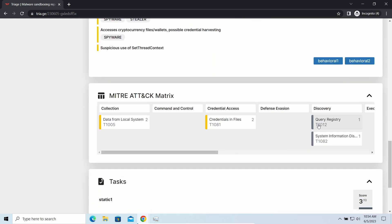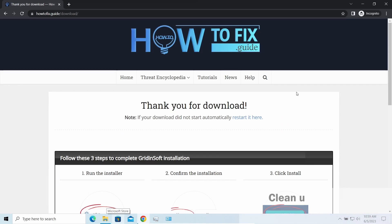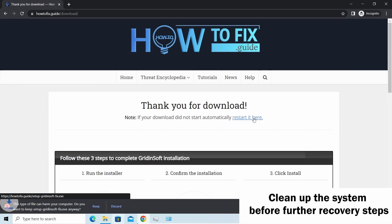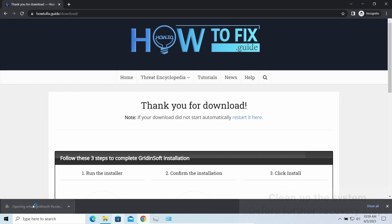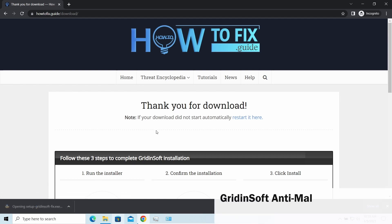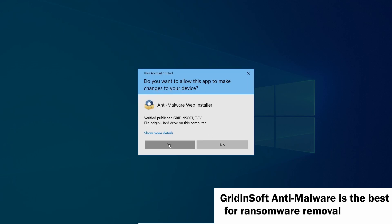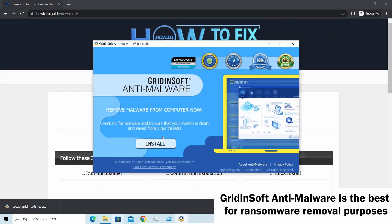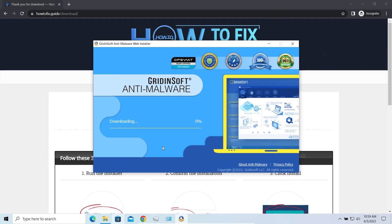It is especially effective considering the fact that Vidar sends the data package to the C2 server just before performing self-destruction. Before performing any data recovery, you should clean your device. Otherwise, your recovered files will be encrypted back and additional malware will be able to get your sensitive data all this time. I would recommend you to use Gridinsoft Anti-Malware for that purpose. Let's download, install and run it.